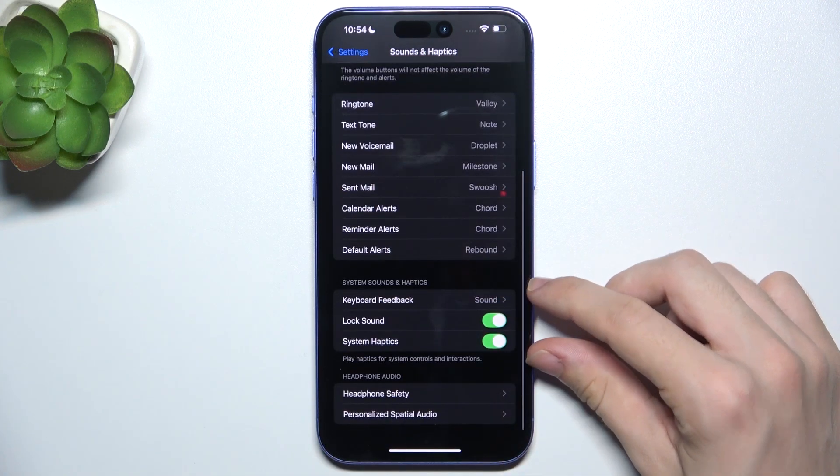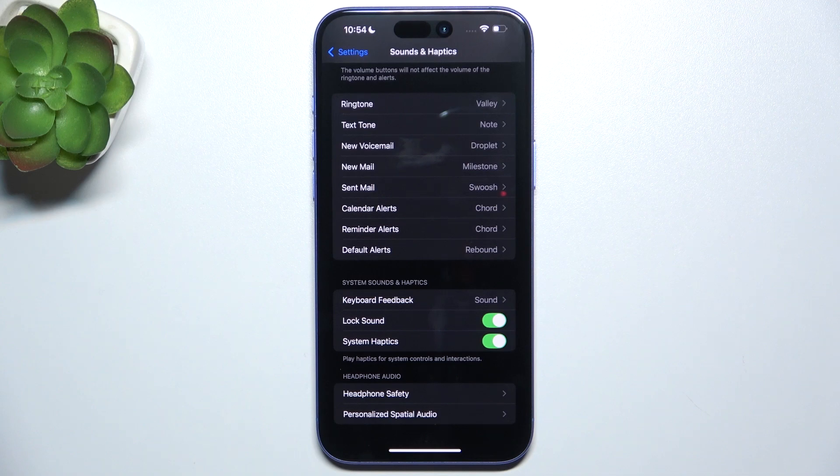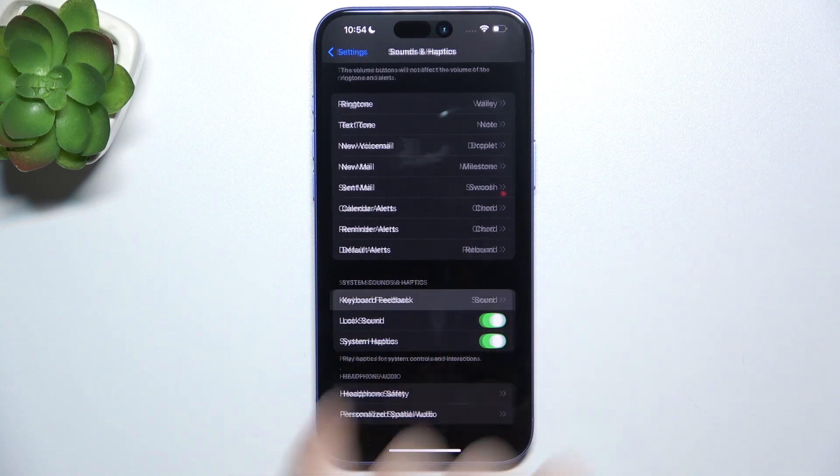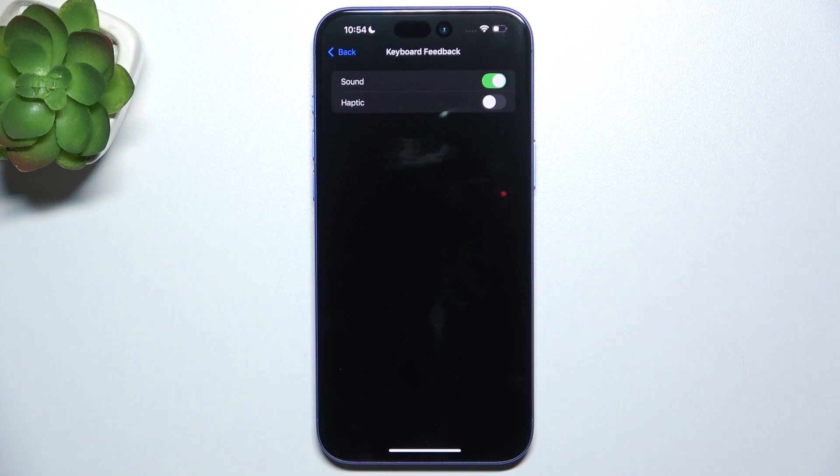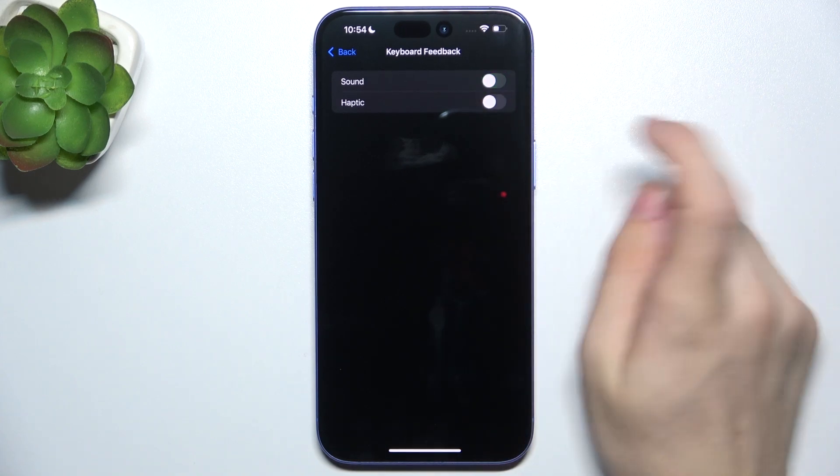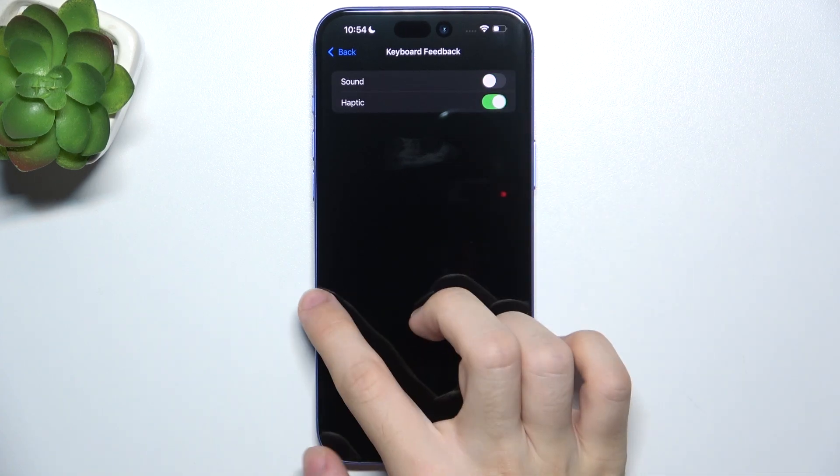Then here are System Sounds and Haptics, and you can go to Keyboard Feedback to enable keyboard feedback, sound feedback, or haptic feedback. Like that.